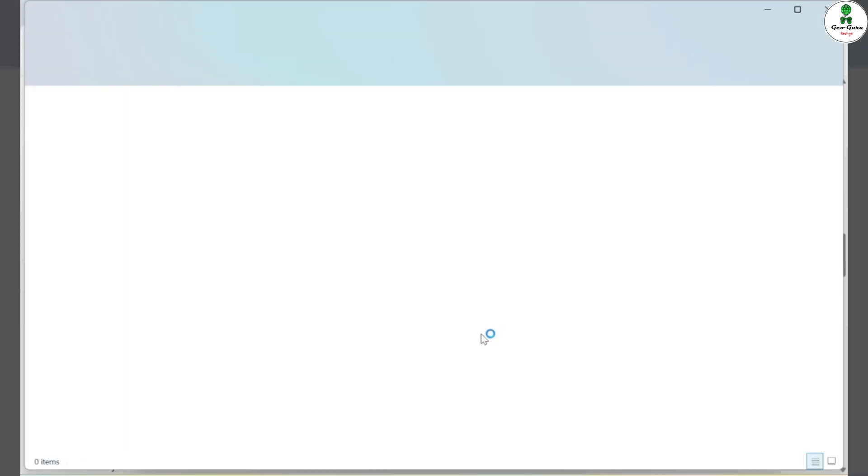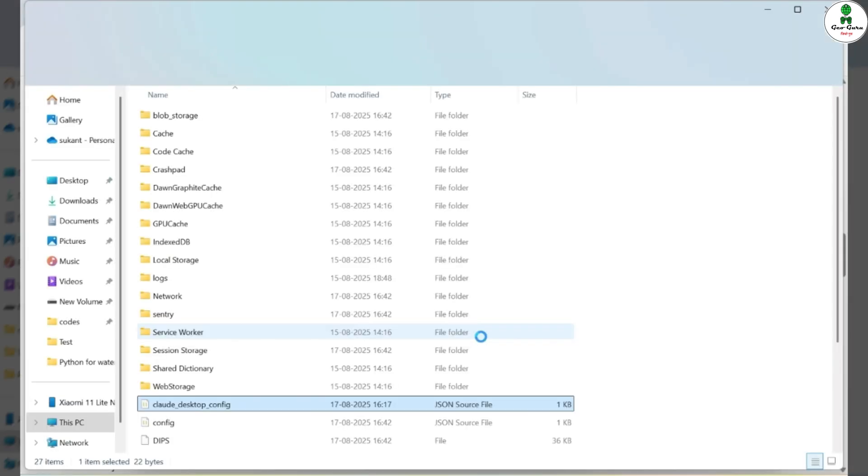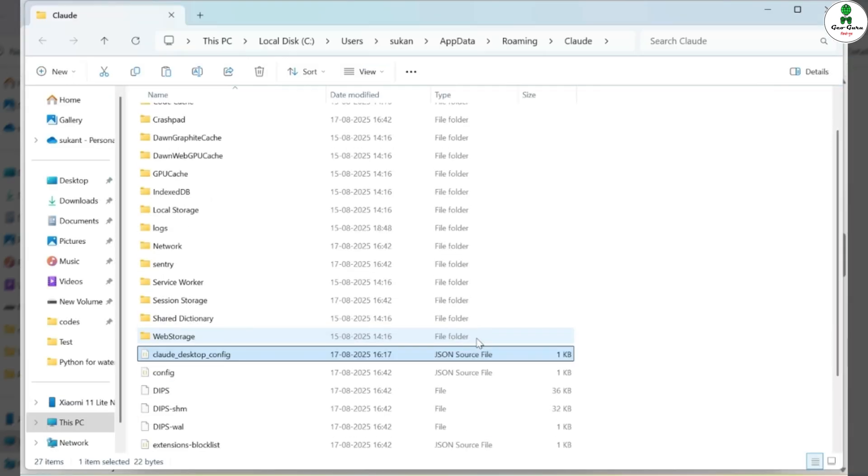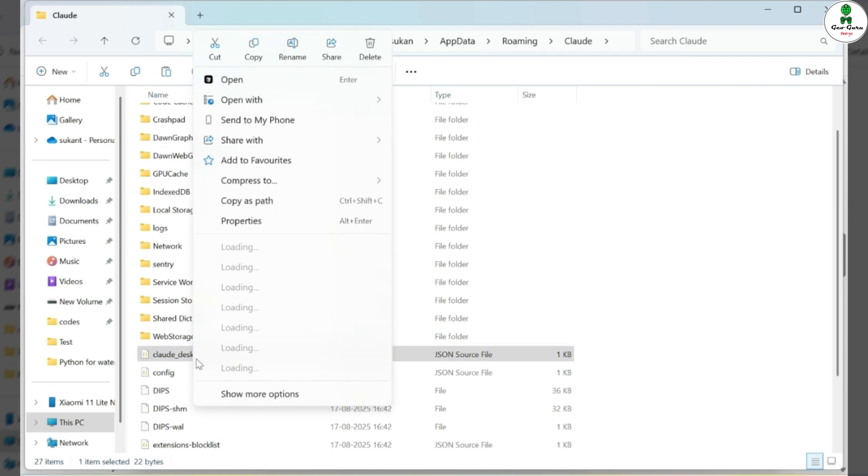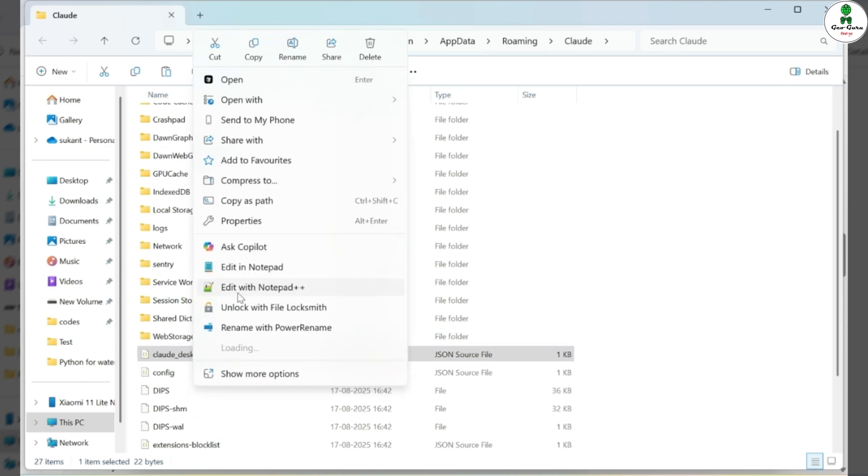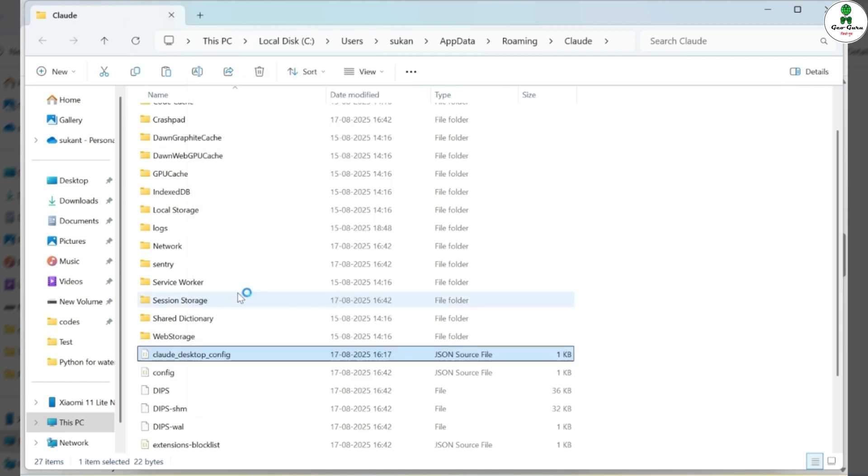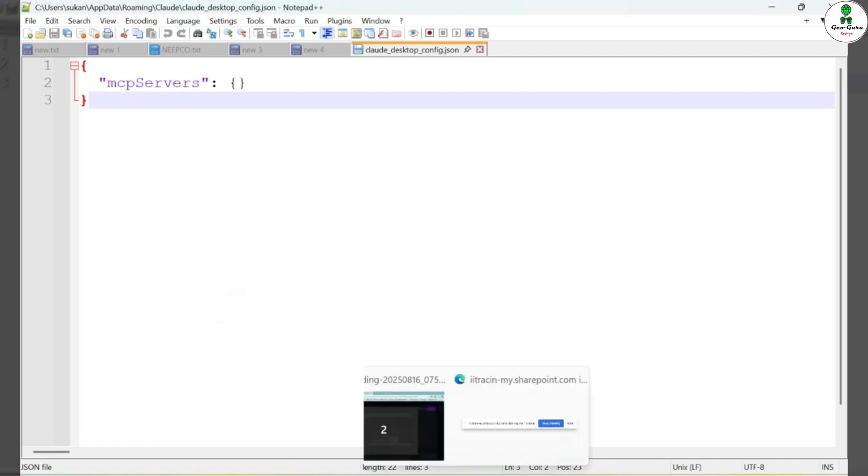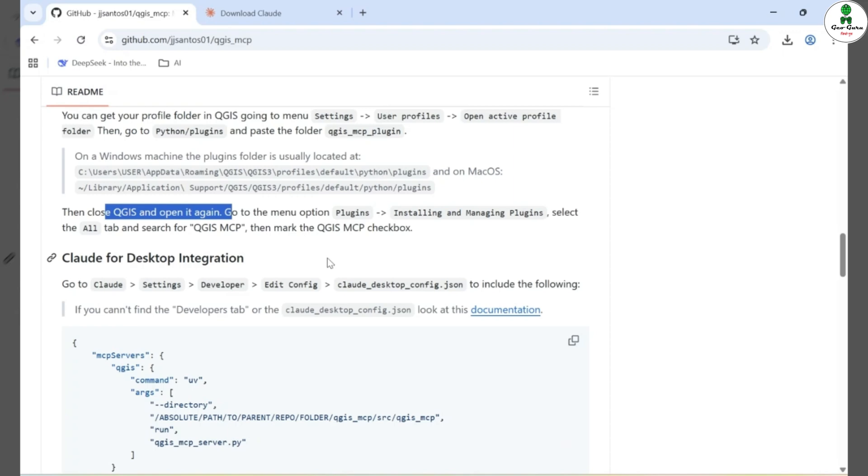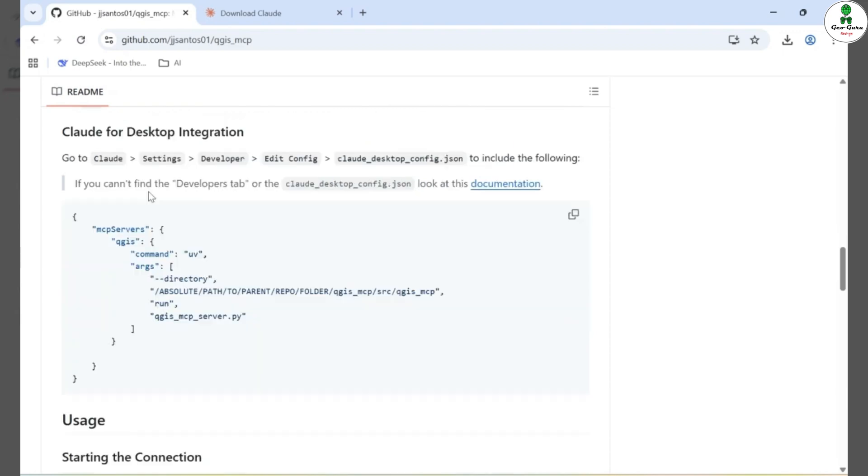In the next step, we will modify the JSON configuration file named cloud-desktop-config. You can open it in any text editor such as Notepad. By default, this file contains only a pair of empty curly braces. Now, from the GitHub repository, go to the section for Cloud Desktop Integration and copy the entire configuration line provided there. Paste it into the JSON file.